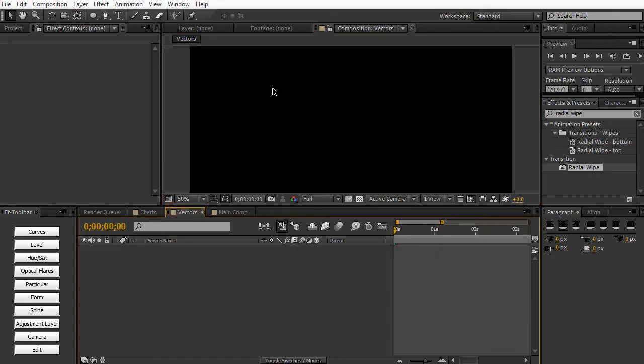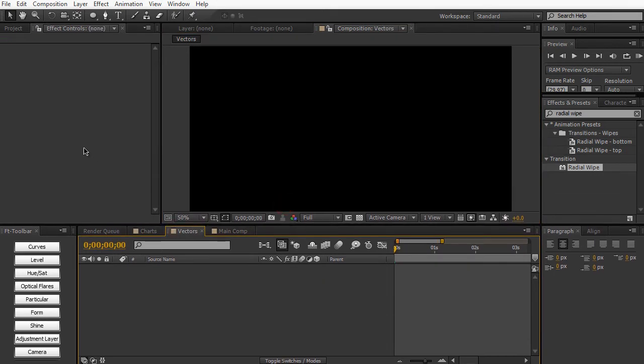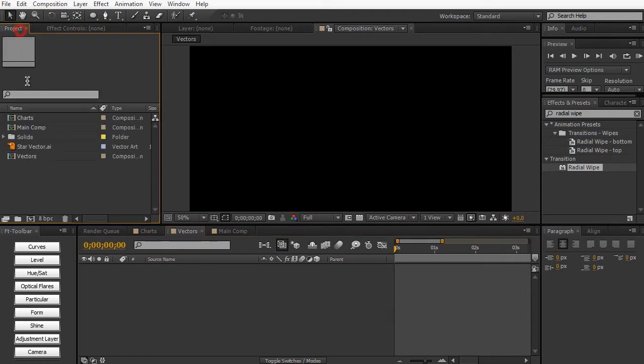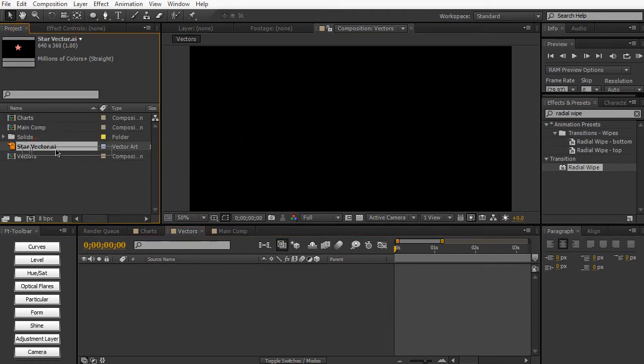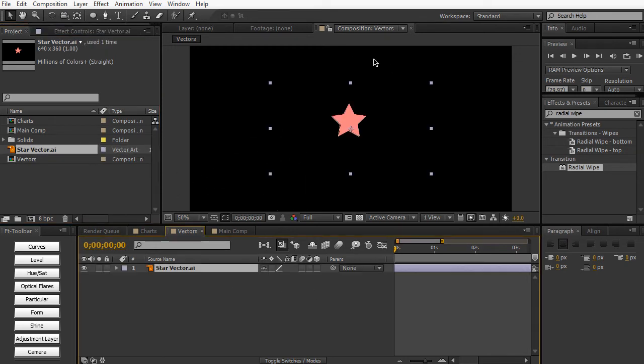So let's say you brought a vector into After Effects. I have a composition set up here. And I have a vector pre-made already in Illustrator. This is just a simple vector.ai that I created in Illustrator. Nothing too fancy. It's just some basic stars.